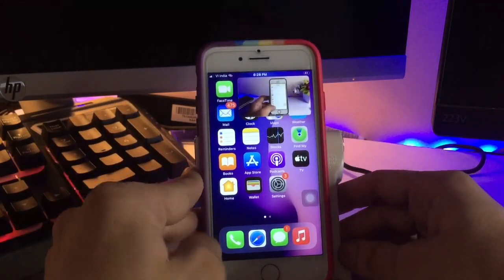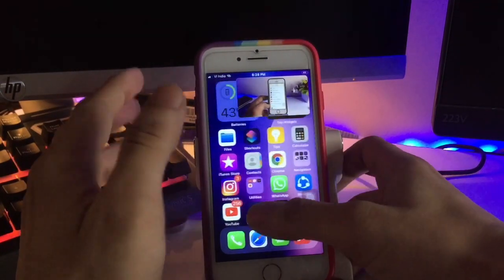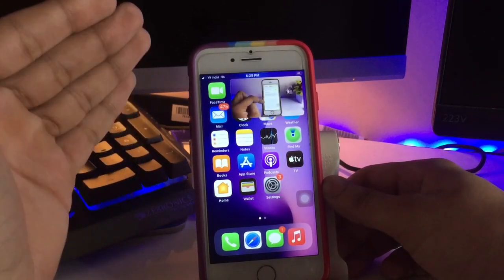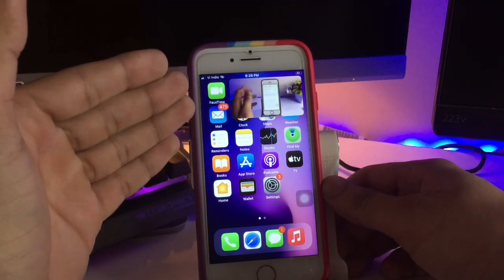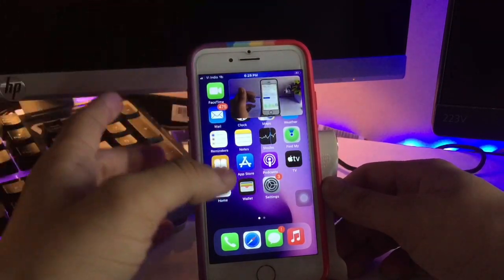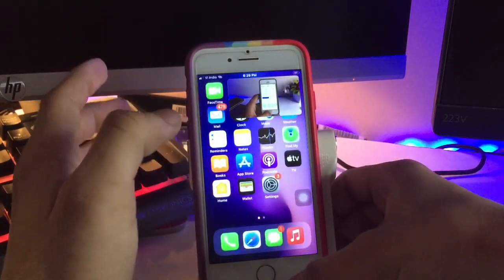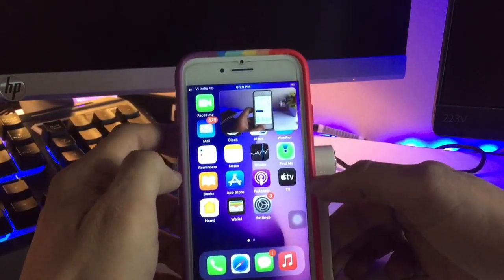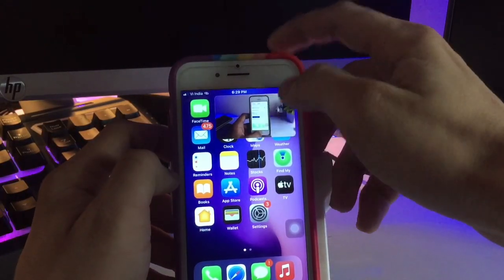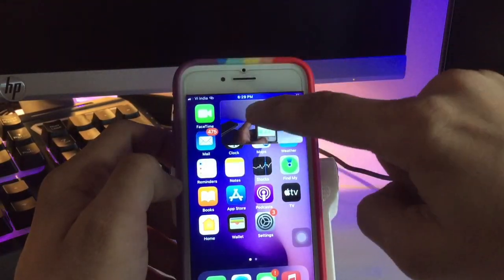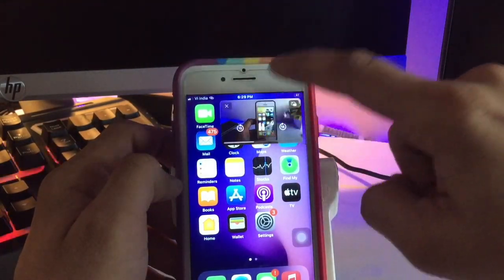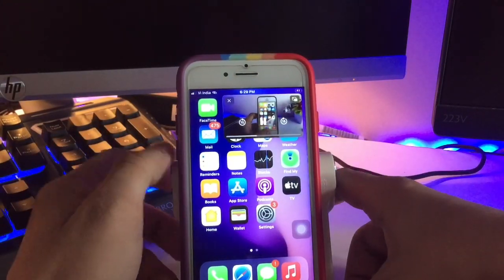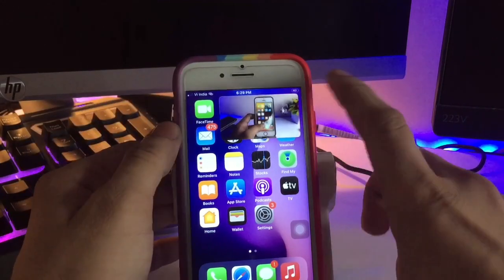Hello guys, welcome back to another video. In today's video, I will show you how you can get the official PiP mode on iOS 15, 14, 13, or any iOS version on any iPhone. You can see here the video is playing in PiP mode on my iPhone 7 that is currently running on iOS 14.7.1.